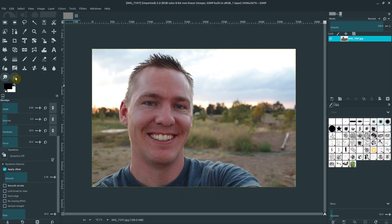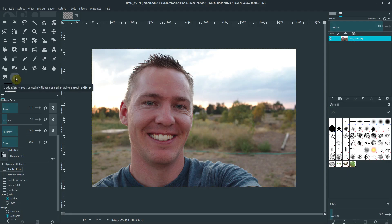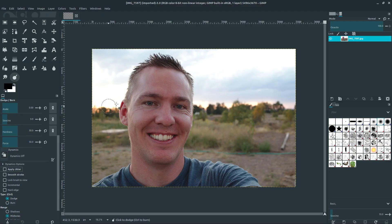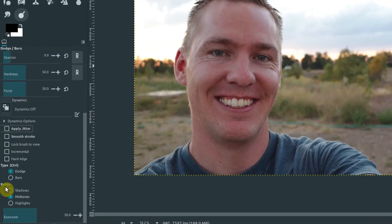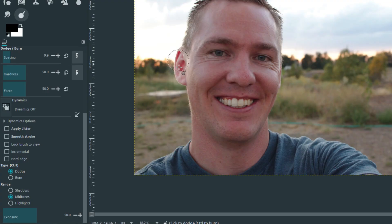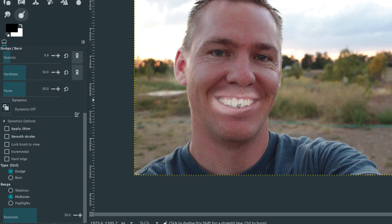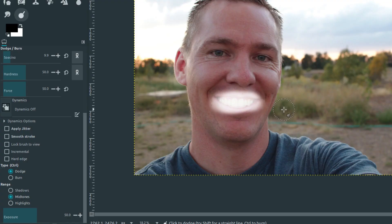We can do dodge and burn. If we select the dodge and burn tool, Shift+D is the shortcut. What this does—burn affects the colors of the image. Right now we have it set to dodge. Dodge lightens up the colors in a certain area. Maybe I could whiten my teeth with this, but it's also getting my lips. The more you click it, the more it applies on top of the existing changes.